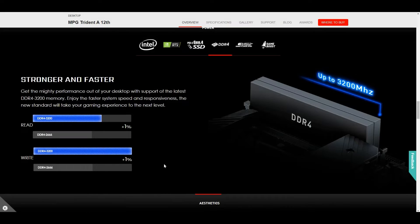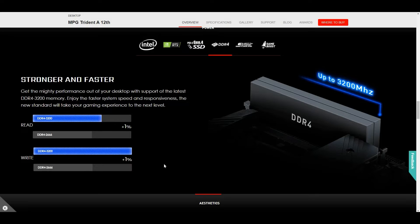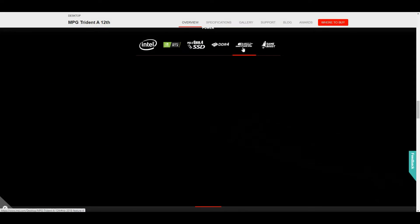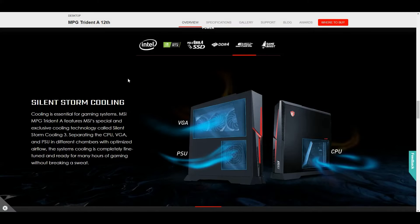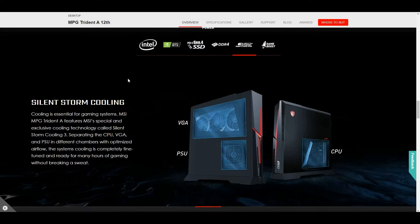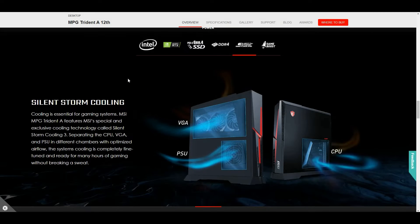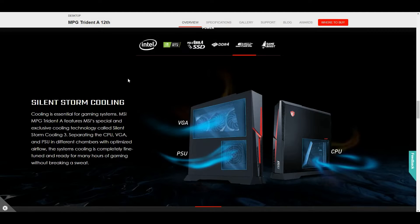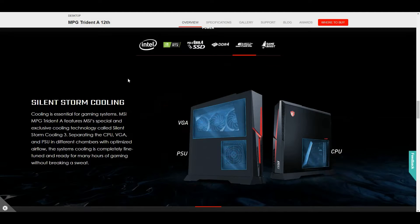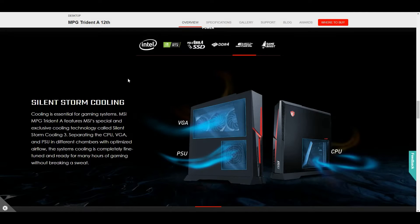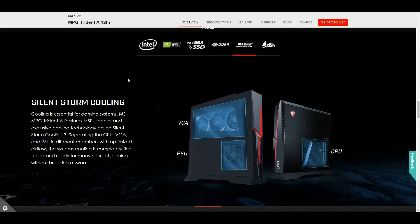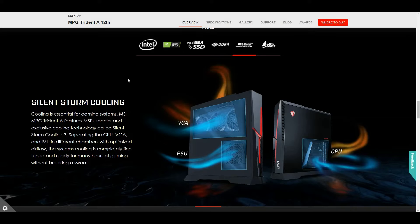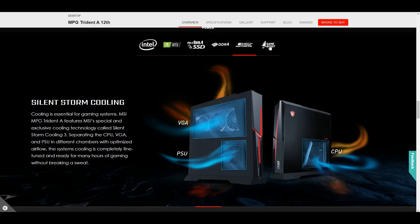The Trident A12 version has DDR4 support up to 3200 megatransfer speed. It also has a feature called Silent Storm Cooling, with air ventilation between the VGA, power supply unit, and the processor.